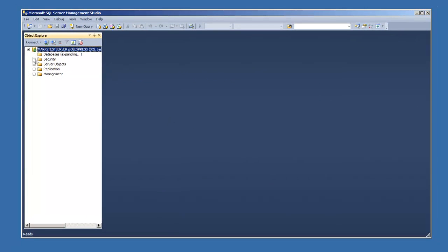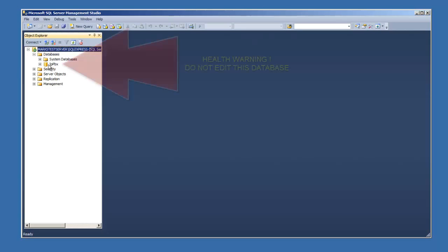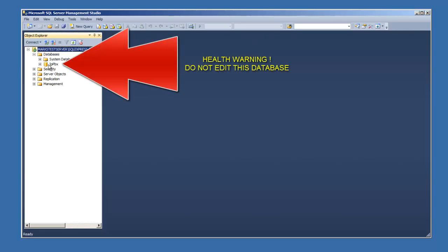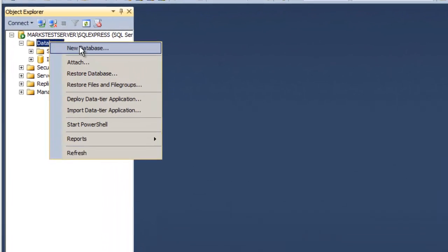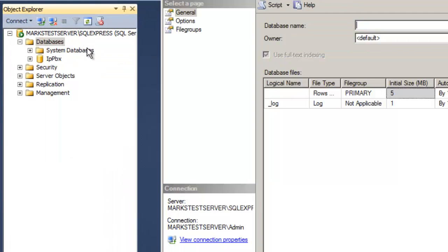And if I open up the databases, you'll see we already have the IP PBX database there. That is SWIX. A warning. Under no circumstances must you edit or muck around with that database. If you do, I promise you'll break SWIX. And because I have full admin rights at the moment, I can go in there and start really mucking things up. Please do not edit this database. You must not. You will break SWIX. So that's the warning.